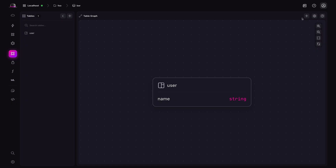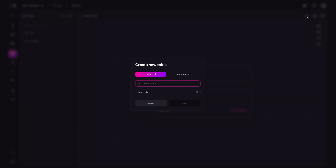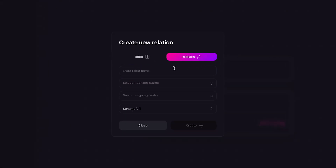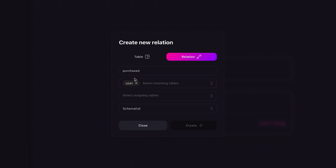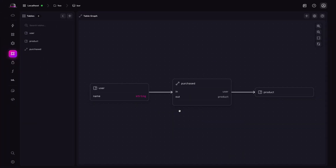Before we can create a relationship, we need to define a second table to relate to. In order to create a relationship between these two tables, simply create another table. However, this time we will select relation as the table type. Doing so will reveal two additional inputs — one for defining incoming tables and one for defining outgoing tables. The designer view will now render a directional arrow between the tables, representing the relation.